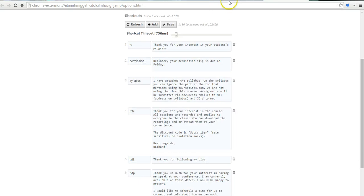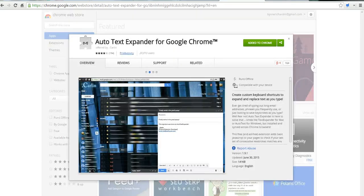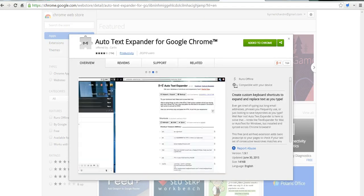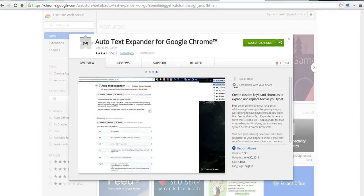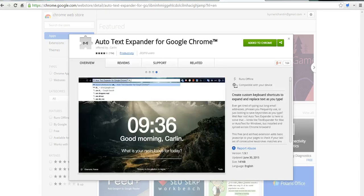It's called the Autotext Expander for Google Chrome. It just takes a few minutes to set up your shortcuts. And for more tips and tricks like this, please check out FreeTechForTeachers.com.